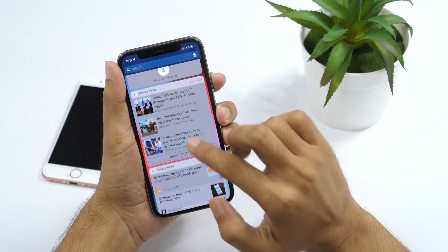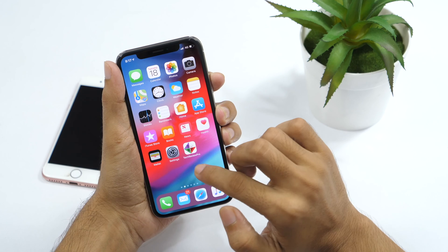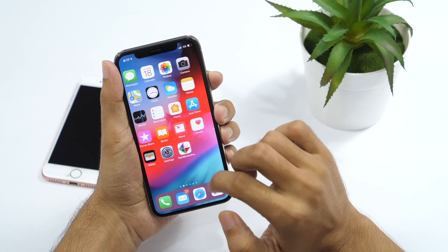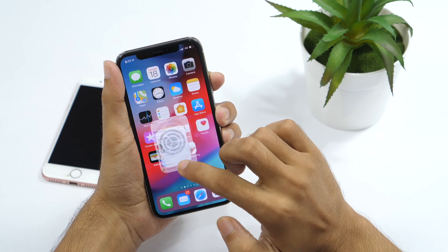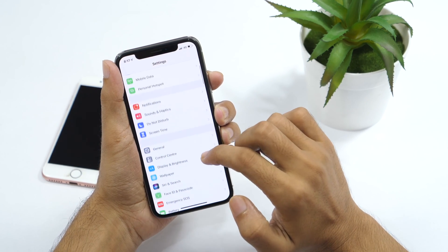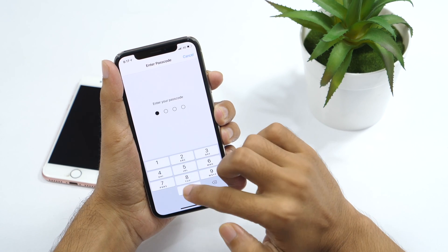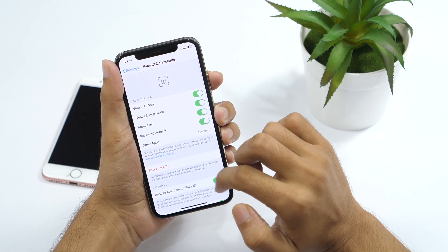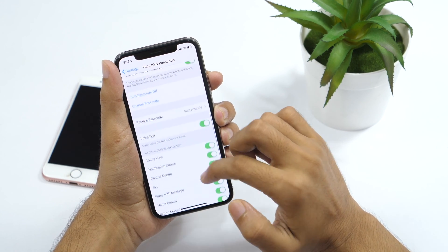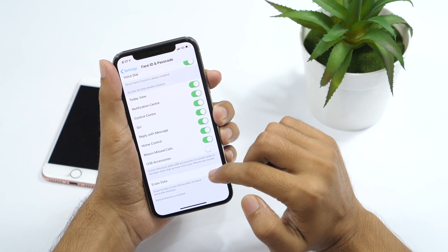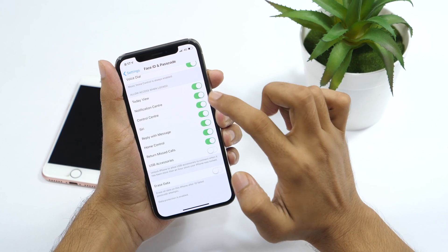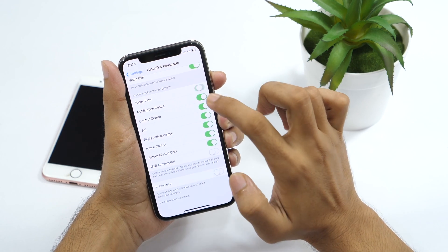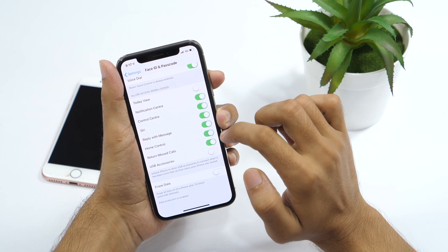You would also completely disable widgets from lock screen so that no one can access any information. To do so, go to settings, then face ID and passcode. And scroll all the way down to bottom. Here you will need to turn off today view to disable access when locked. And this will completely remove widgets from the lock screen.